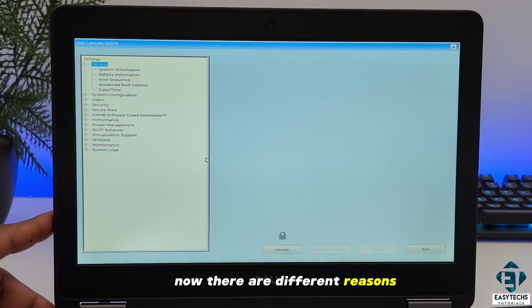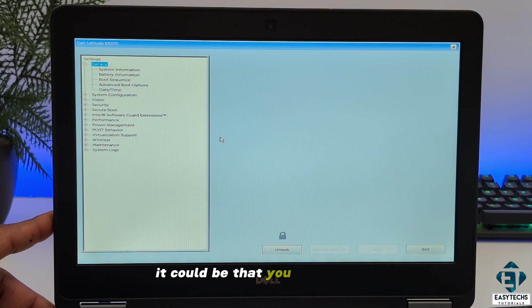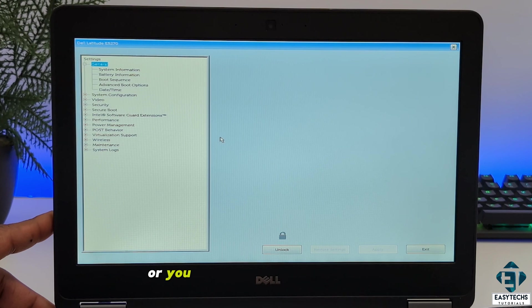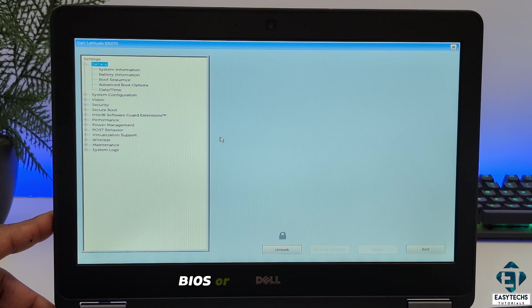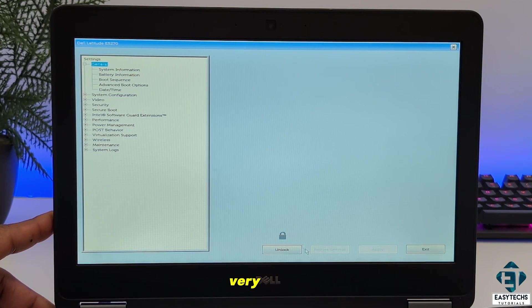Now there are different reasons why you may get stuck in this problem. It could be that you forgot your BIOS password, or you purchased the laptop as defective due to locked BIOS, or for some other reasons. Then you would find the solution in this video very handy.